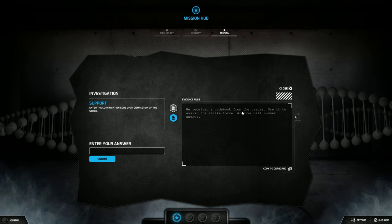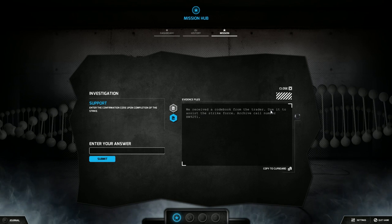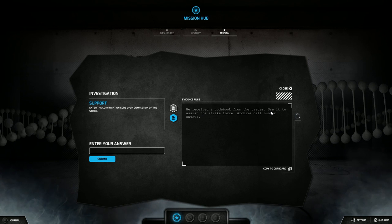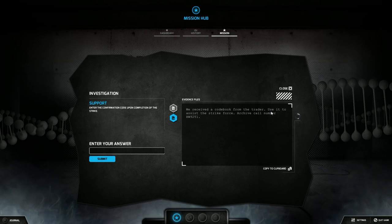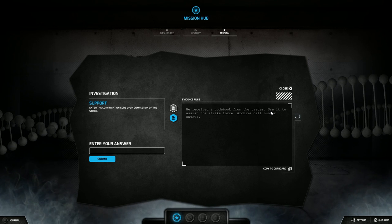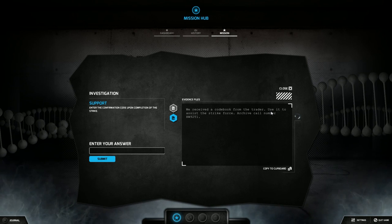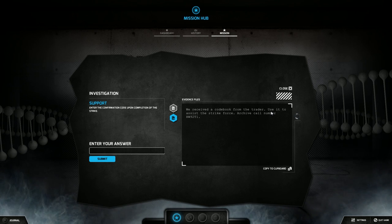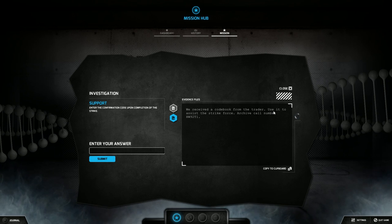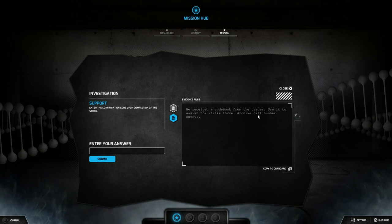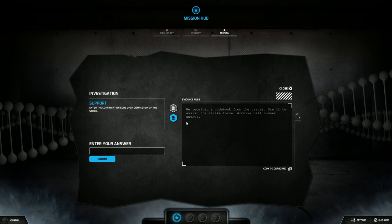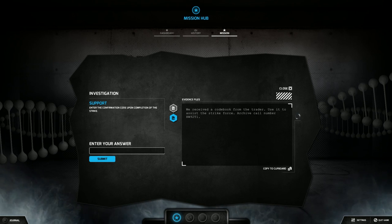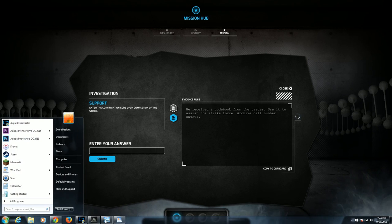We've seized a code book from the trader. Yeah, we got that. We were working with the trader in the past two episodes. We made a deal, they sold us some Magic the Gathering cards. Use it to assist the strike force, archive call number HW92T1.